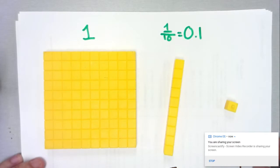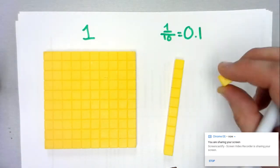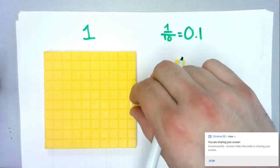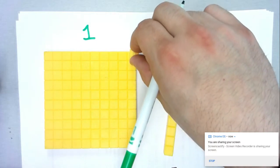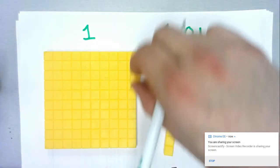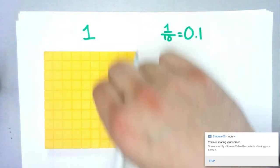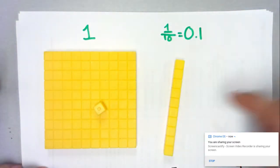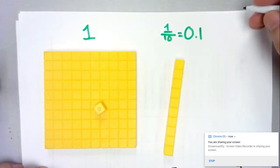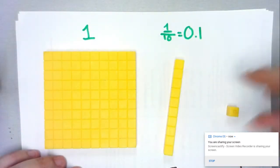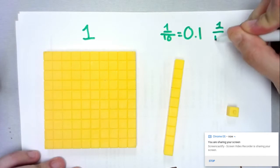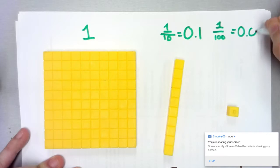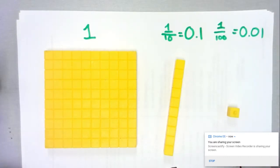Now what about this individual cube right here? I know it takes ten cubes to equal one long, and I know it's going to take ten longs to equal this entire whole. That tells me I'm going to need a hundred of these little cubes to fill up my whole — my one. So in this case each cube is going to be worth one hundredth, or in decimals that's 0.01.